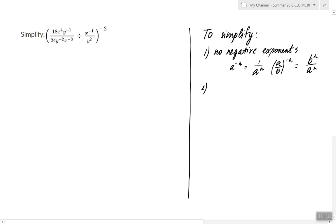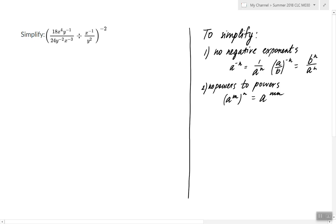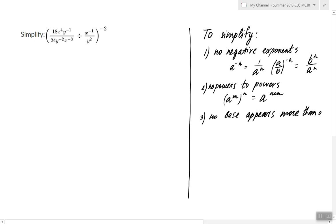The second condition is we shouldn't have any powers to powers — no powers to powers. When we have one, we're going to use that property. Next, we shouldn't have any base appearing more than once — no base appears more than once. If they do, we have properties of exponents to fix that. These are the properties.